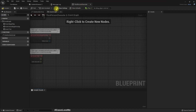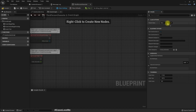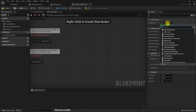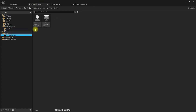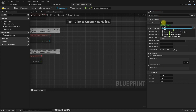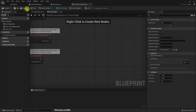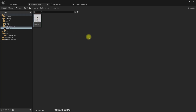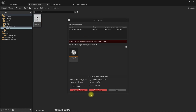As you can see, the parent class is set as None. Is it possible to set the parent class to this one — the ThirdPersonCharacter? It's not showing up here. What we can do is copy the name and delete the blueprint.